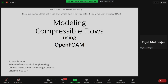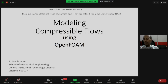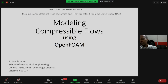We are beginning the session now. Professor Manimaran is from VIT Chennai, School of Mechanical Engineering. He will be talking about modeling compressible flows using OpenFOAM. Good afternoon everyone. I am Professor Manimaran from School of Mechanical Engineering at VIT Chennai. In this one-hour lecture, I will introduce you to compressible flow and how to model compressible flows using OpenFOAM.